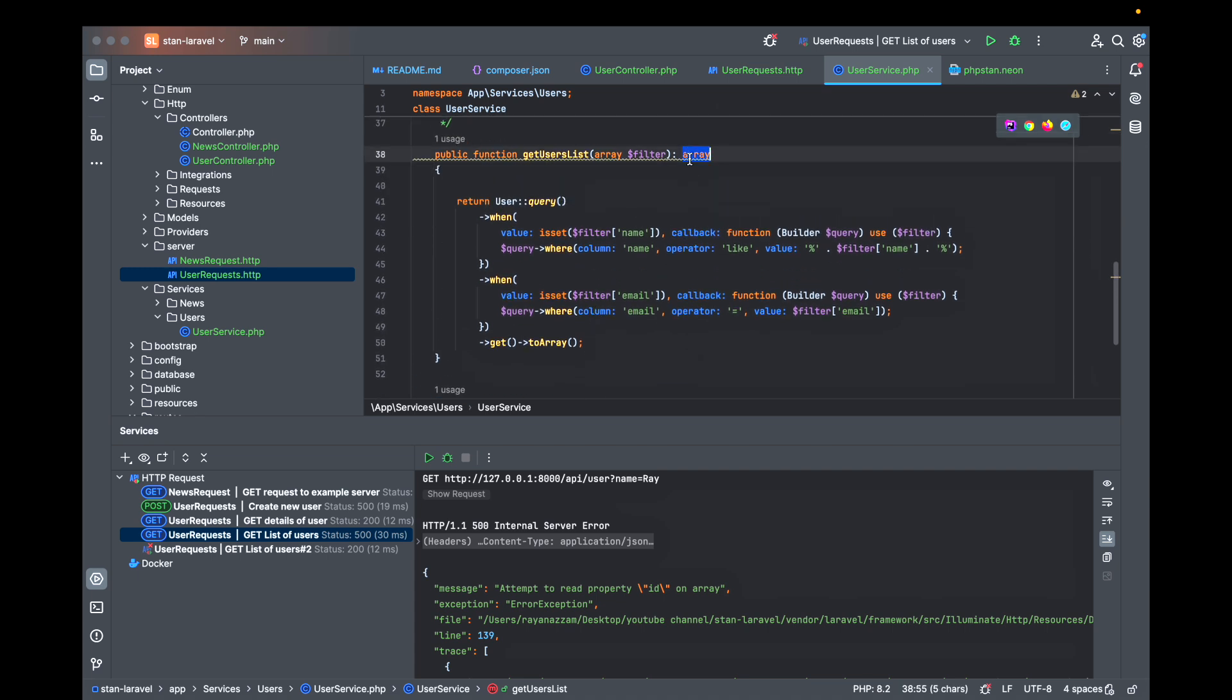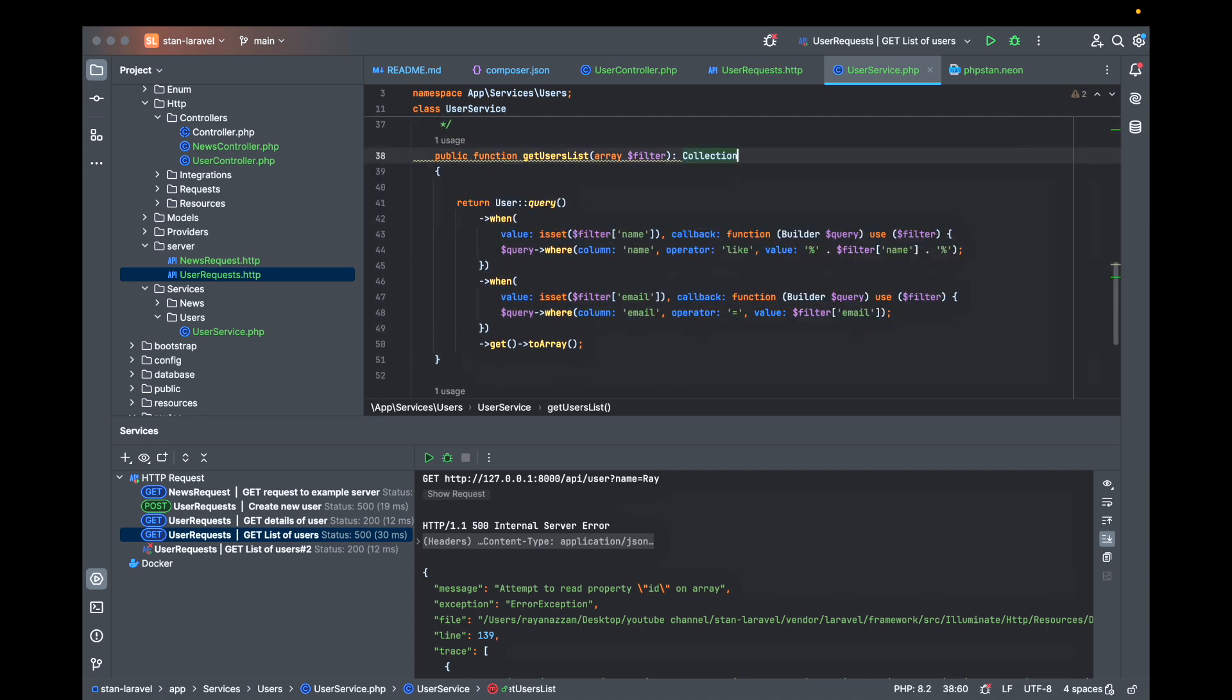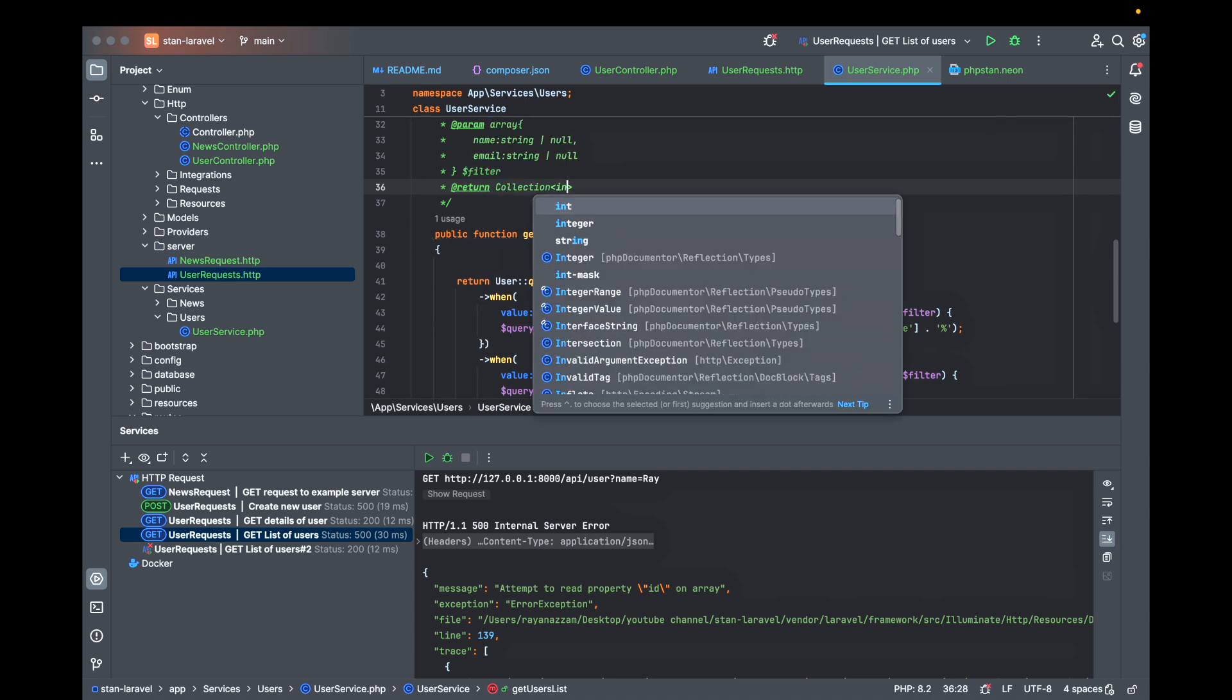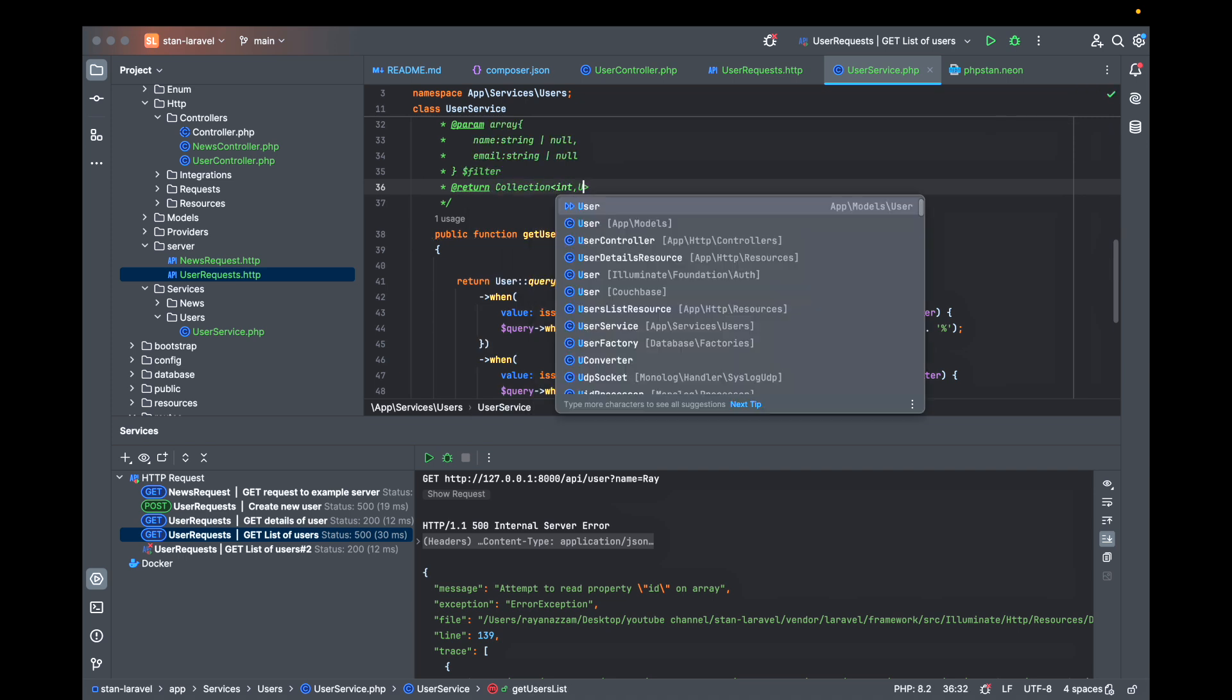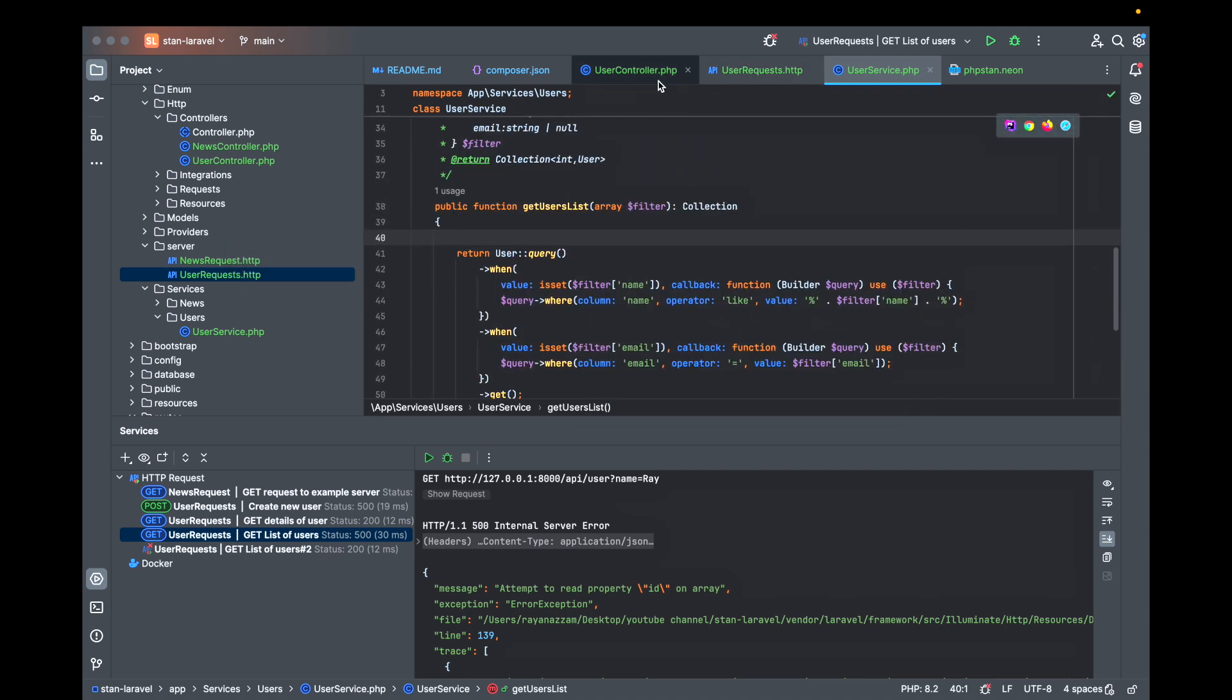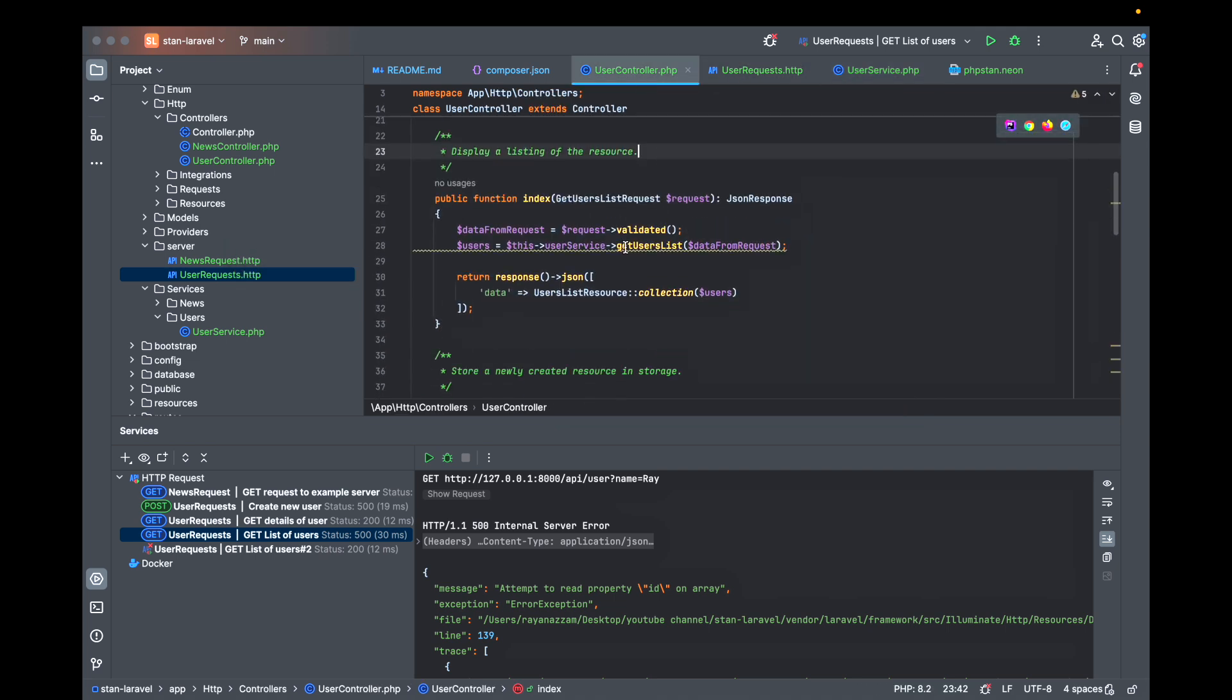It should return a collection. I should here remove the to array and I should here make a collection and the collection should be with type so it's a user. Great so now let's go back to the controller and the error must be gone now.